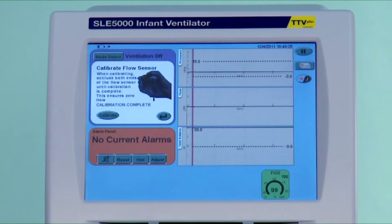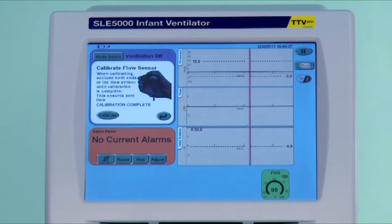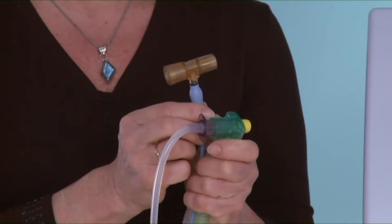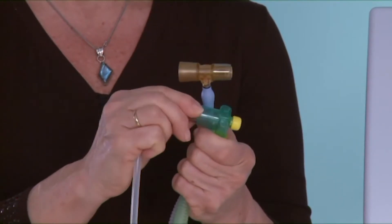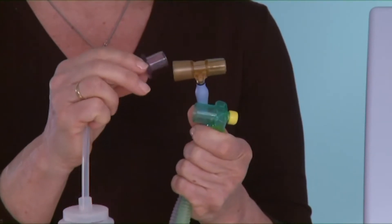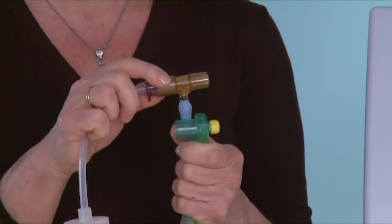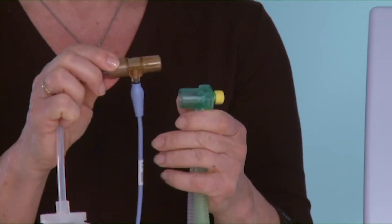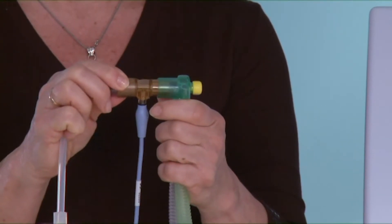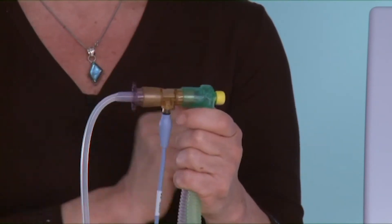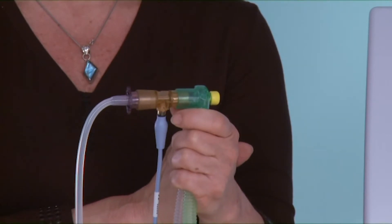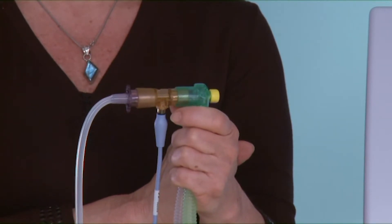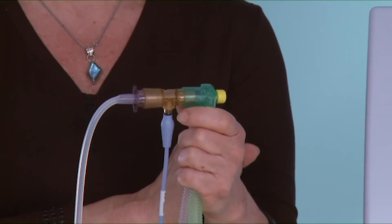Once it says complete, the flow sensor may be placed back into the patient circuit. Please note the sequence of connection.